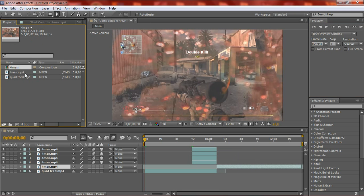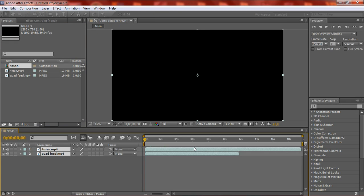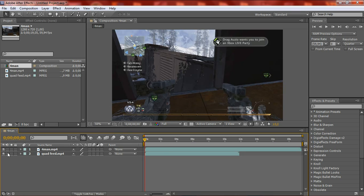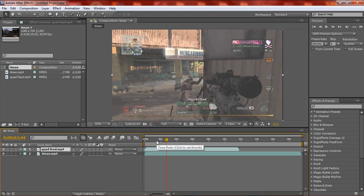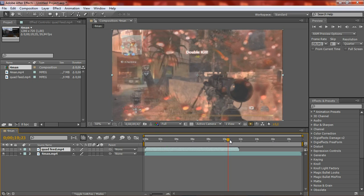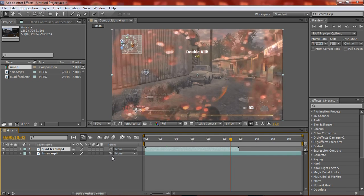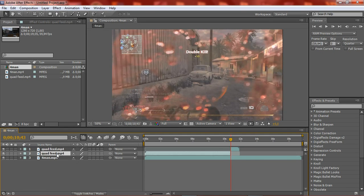I'm just going to delete this composition. Dragging our two clips into the timeline. On the clip you want to have first and transform it — you want to cut where you want the transition to come in. I'm just going to cut here by clicking Ctrl+Shift+D.